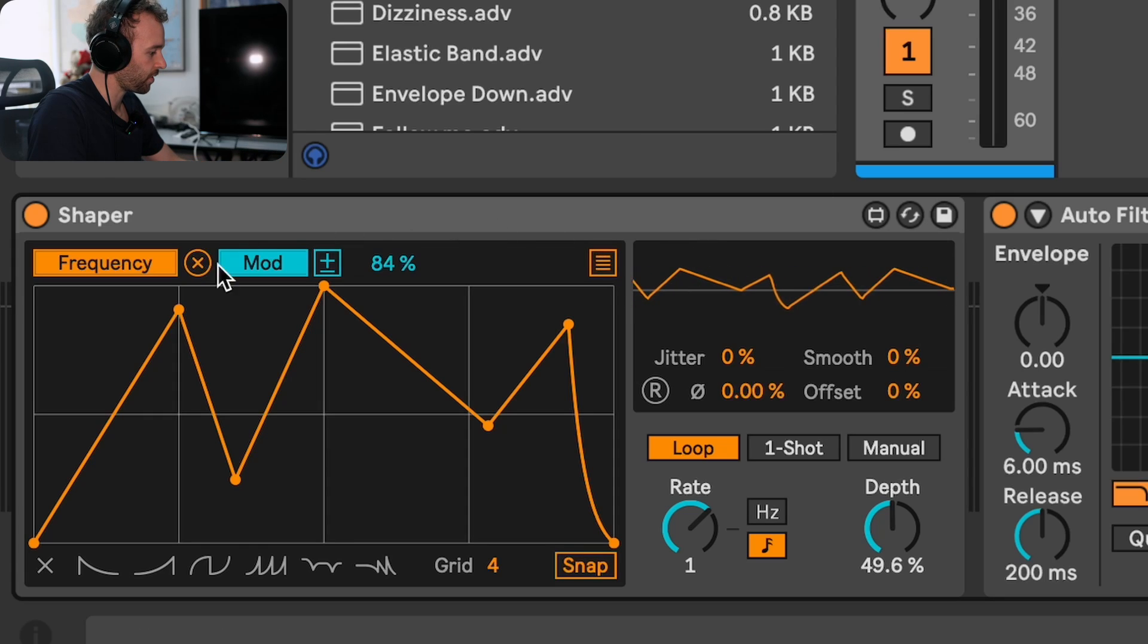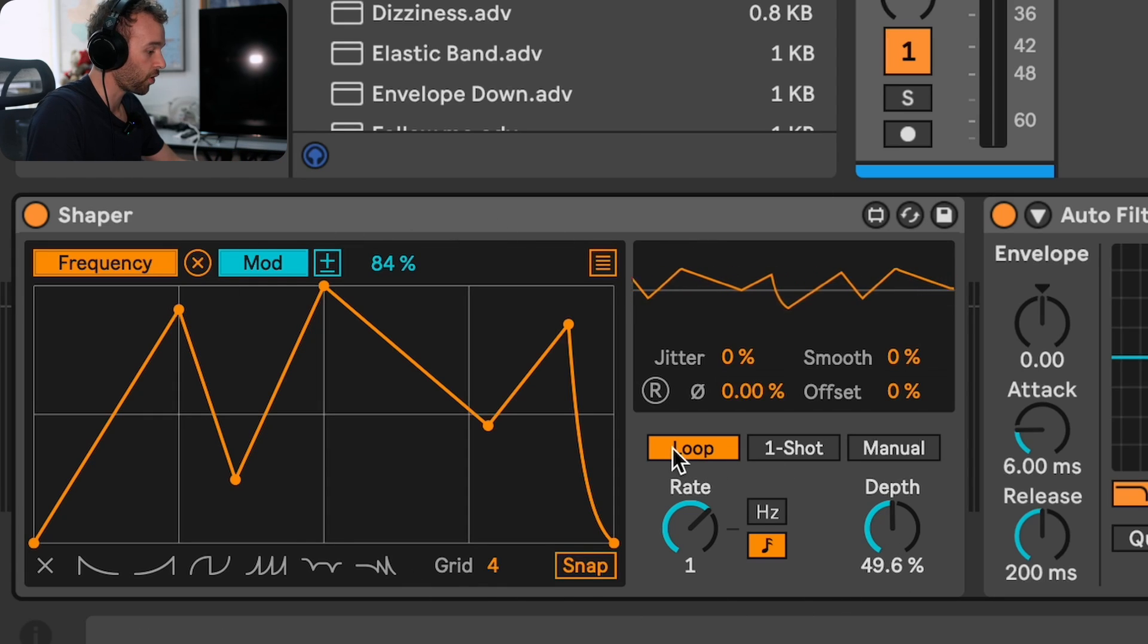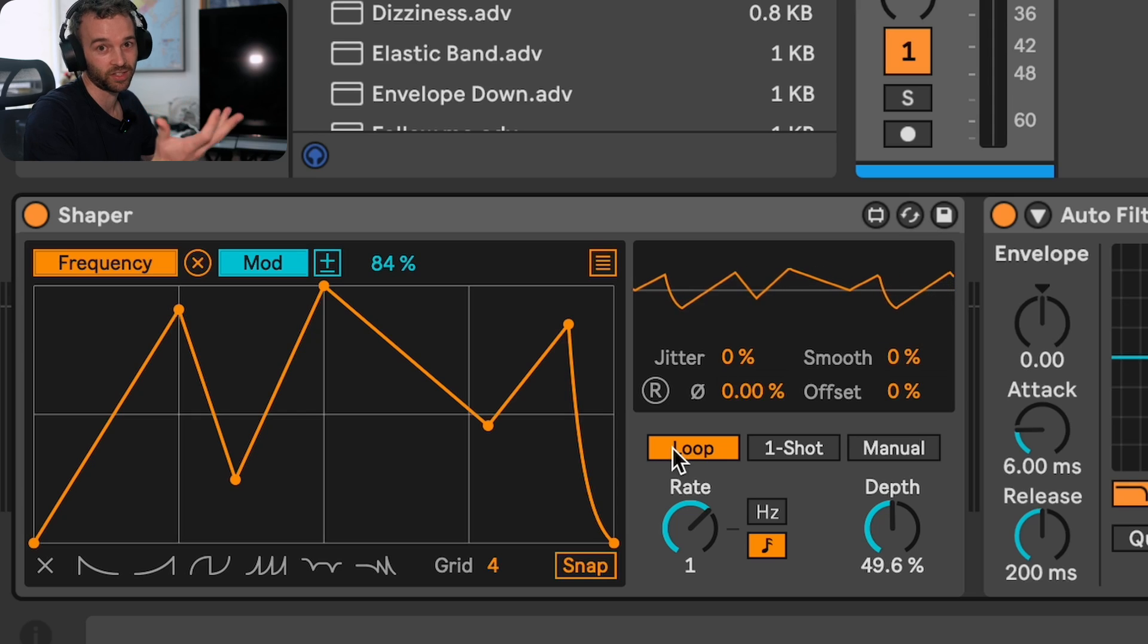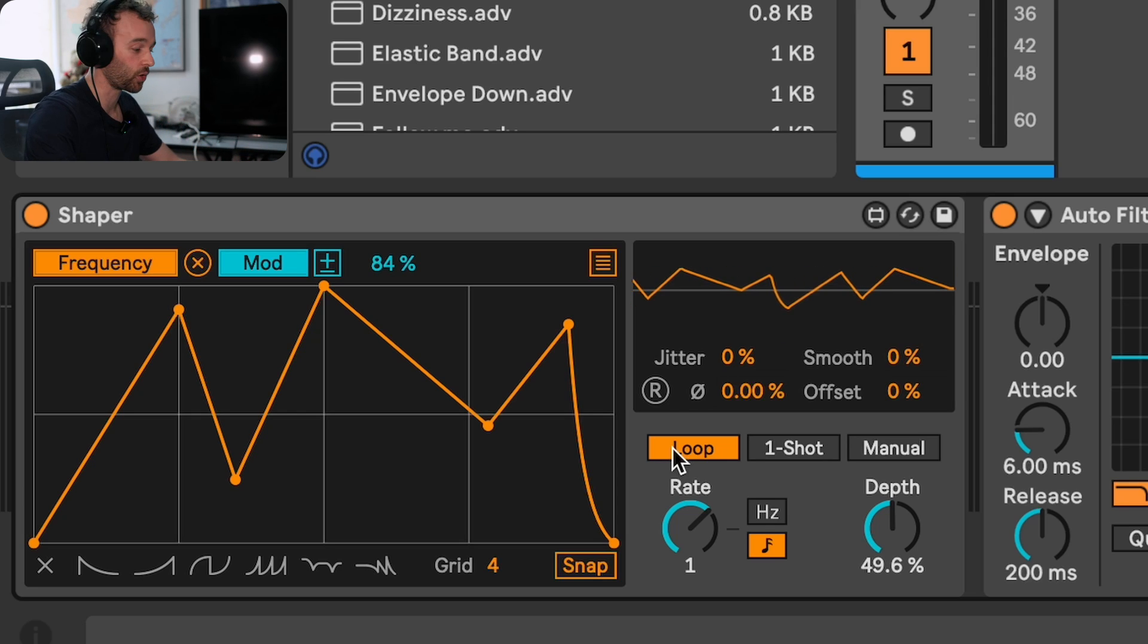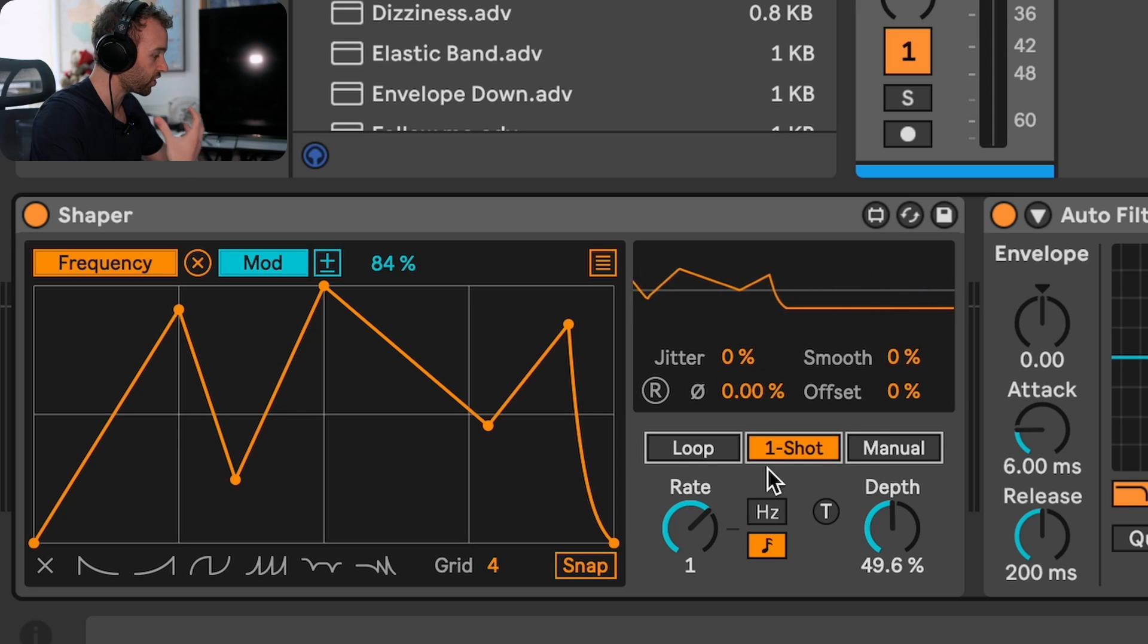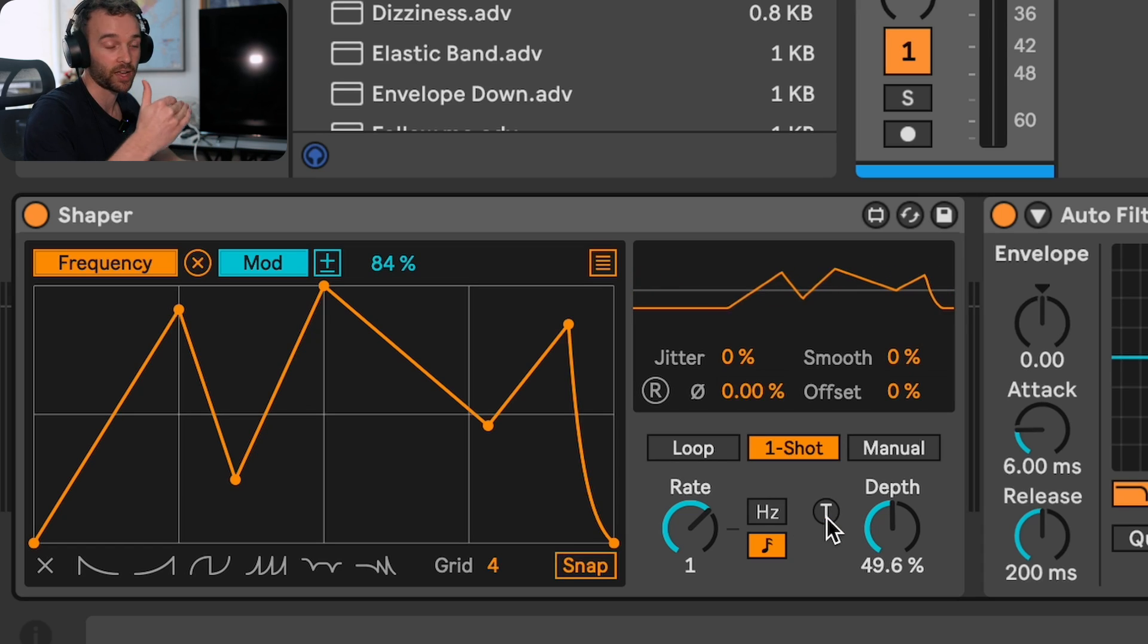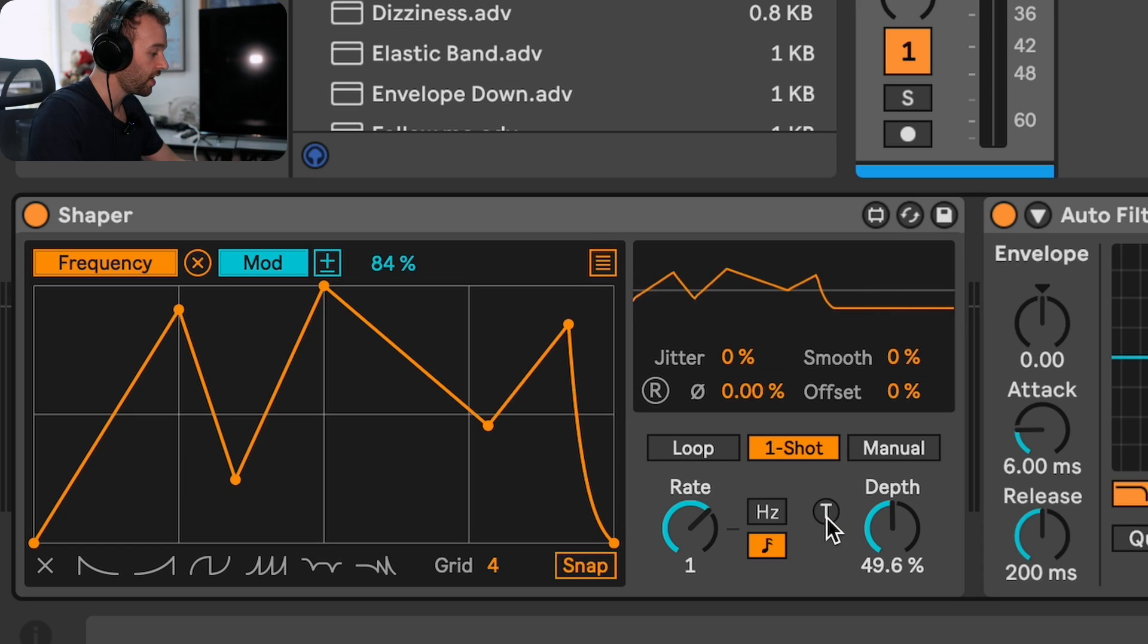You'll see if we take a look at the shaper, down the bottom right we have three different modes in Live 12. There's the loop mode which functions exactly how I was just showing you. Then there's the one shot mode which allows us to trigger the movement of the shape of the shaper by just clicking this T button right here, and that will trigger it as a one shot.